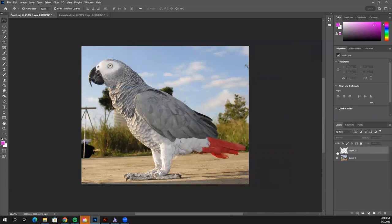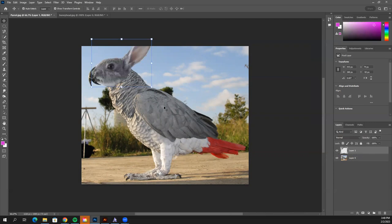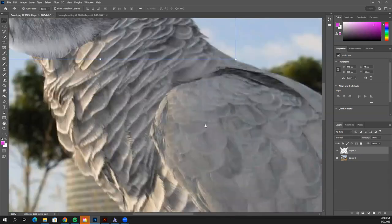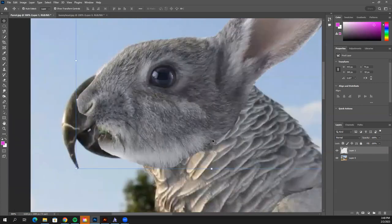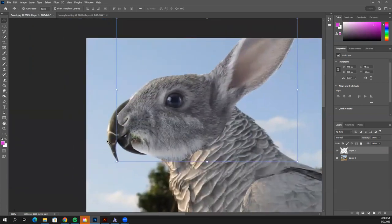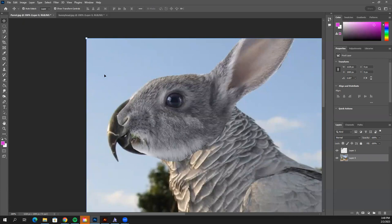You can click the eyeball to turn the layer on and off. Now I'm going to zoom in on my rabbit head using Control Plus and Spacebar to pan. To get rid of the beak, we're going to steal a color from the sky and fill it in. Make sure you're on the parrot layer, since that's where the sky and beak are.